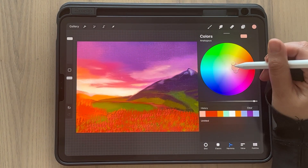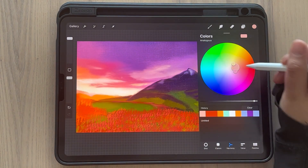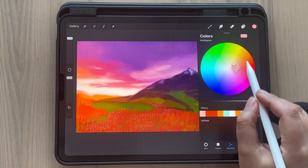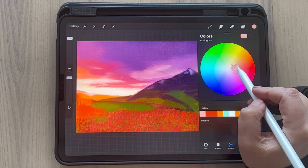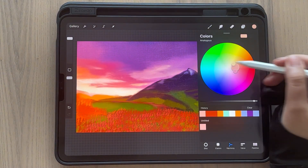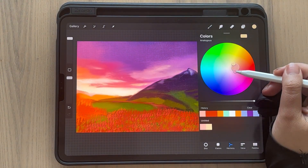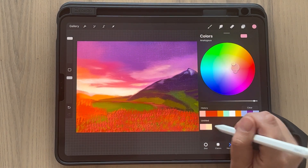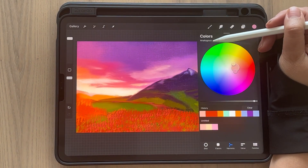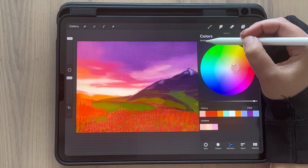I'll go for a soft pastel color, and when I'm on that color I will touch here, then select the other color. I'm going with the analogous combination or harmony.